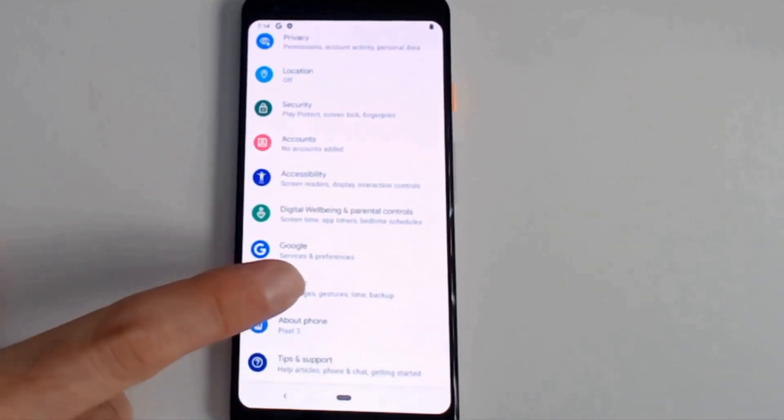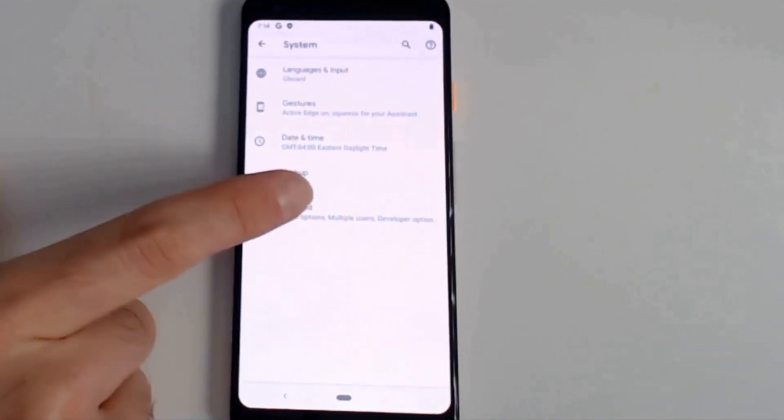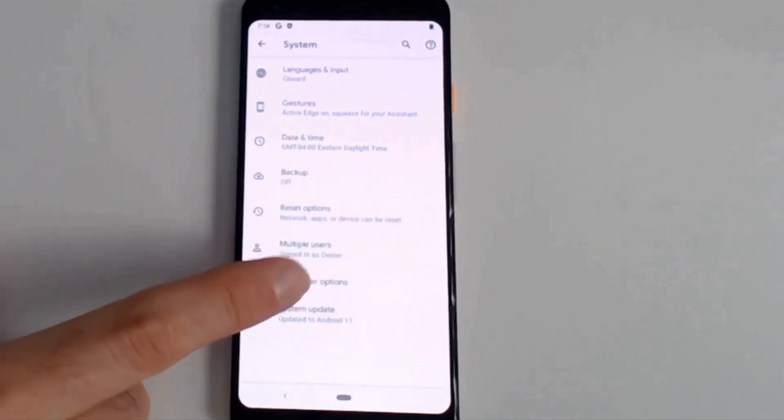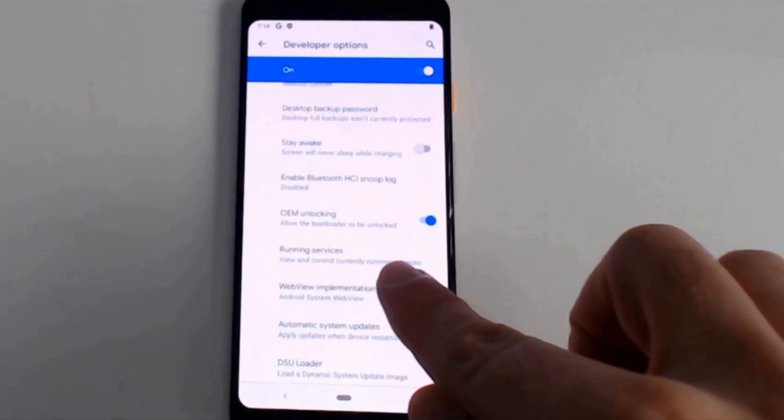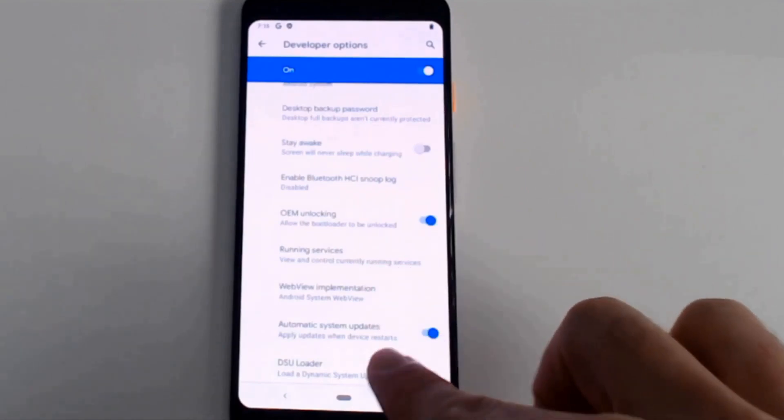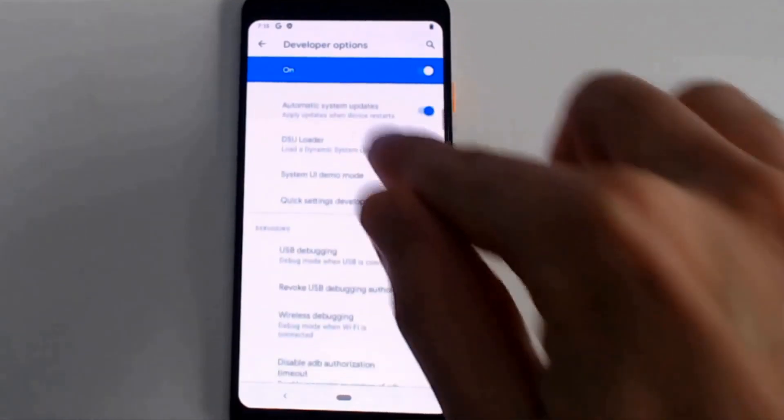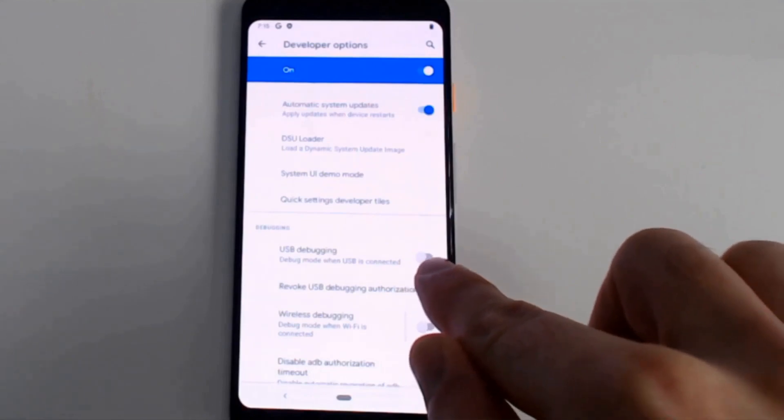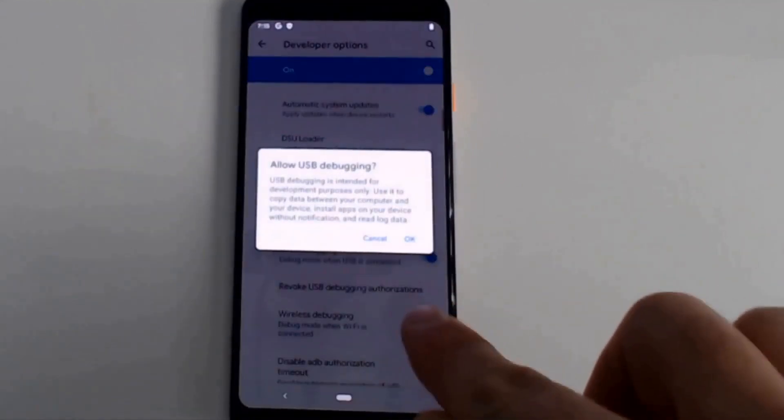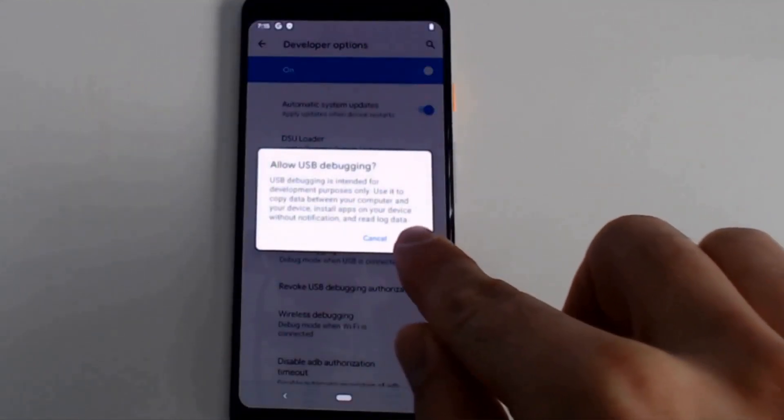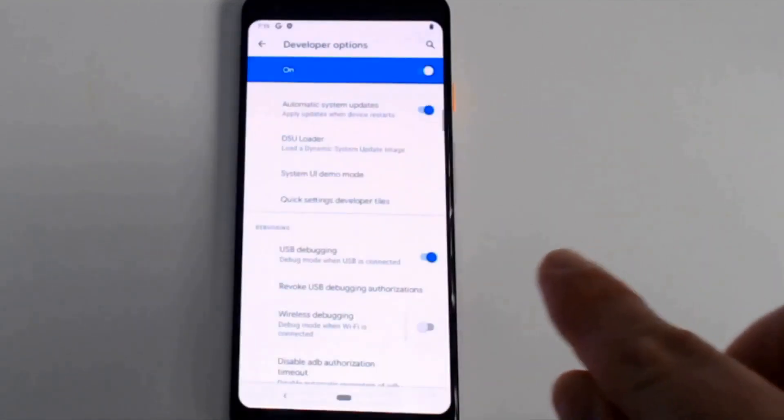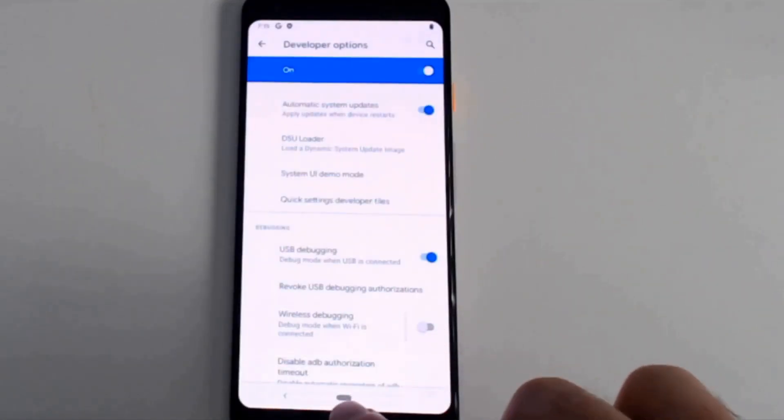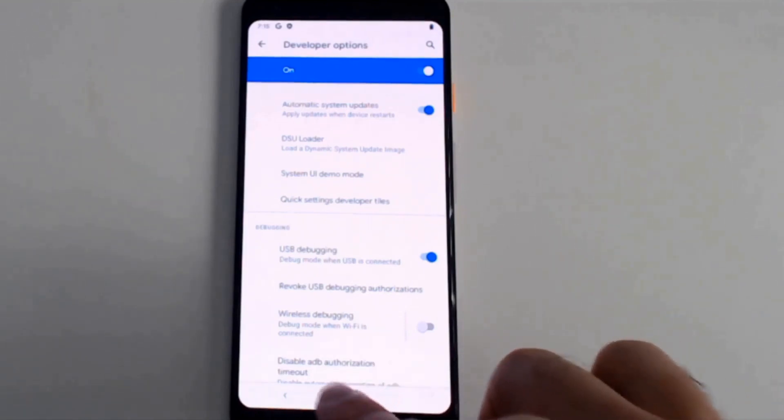And then we're going to go to system, advanced, developer options. OEM unlocking is already visible on this device. The other thing we need to do is enable USB debugging. Just click OK. And then go home.